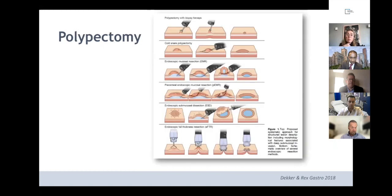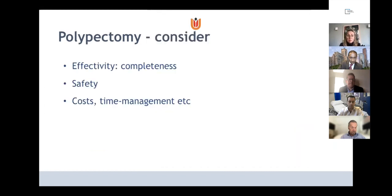When discussing polypectomy techniques, there are different kinds: cold snare polypectomy, hot snare, and the more advanced techniques the next speaker will discuss, like piecemeal EMR, ESD, or full thickness resection for early cancers. When deciding on polypectomy, we always have to consider effectivity — complete lesion removal — but also safety, costs, and time management.